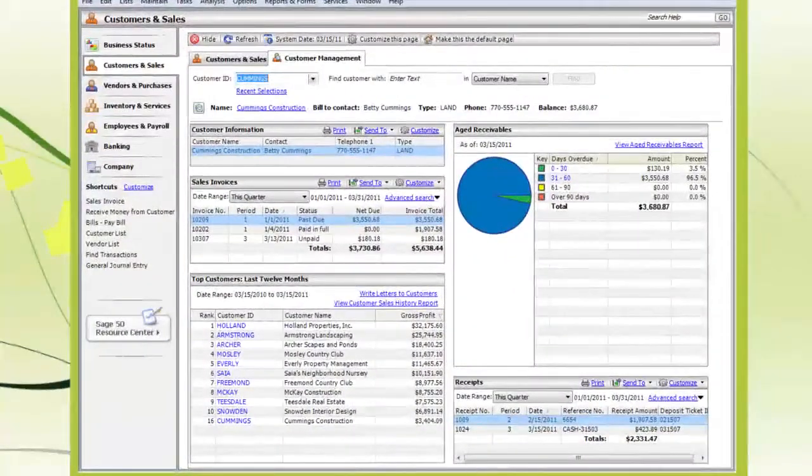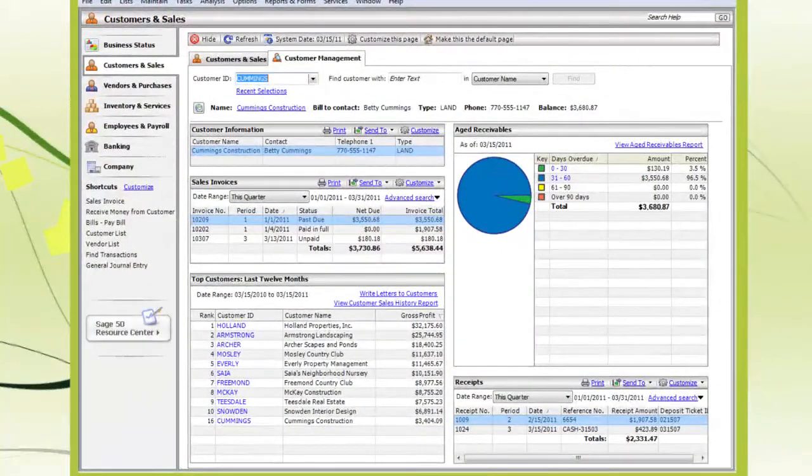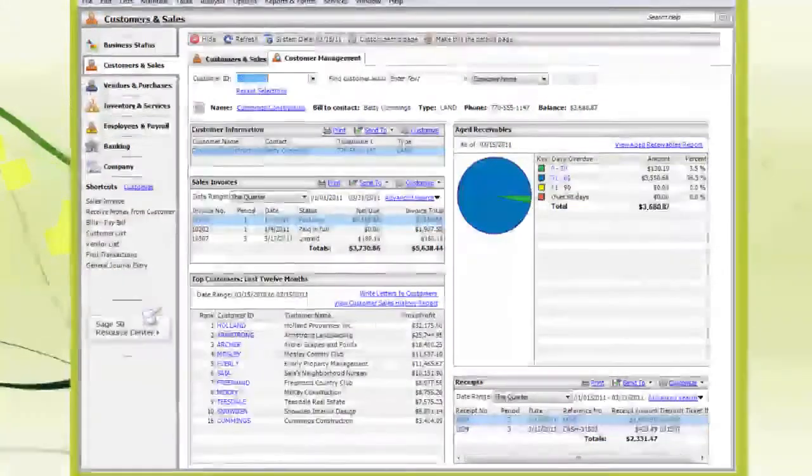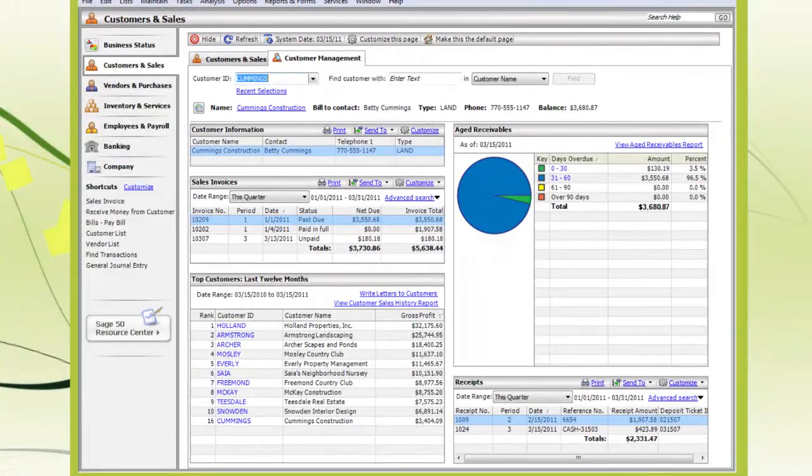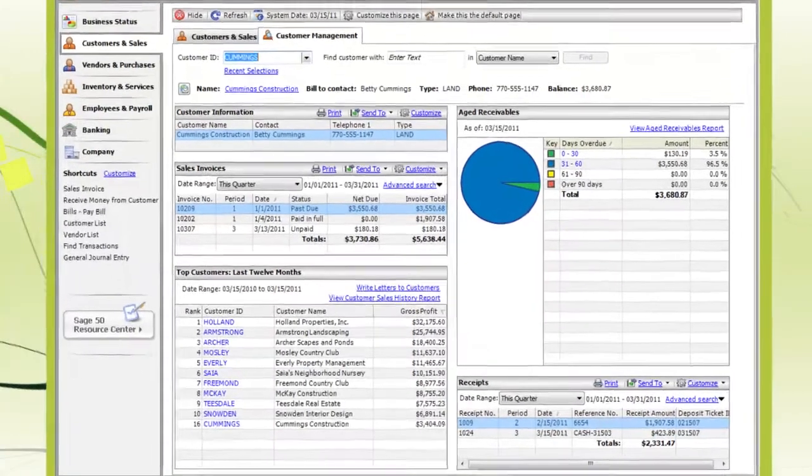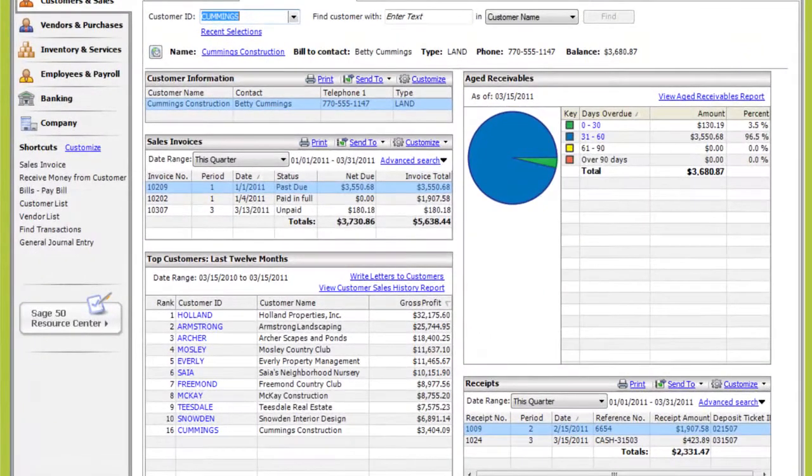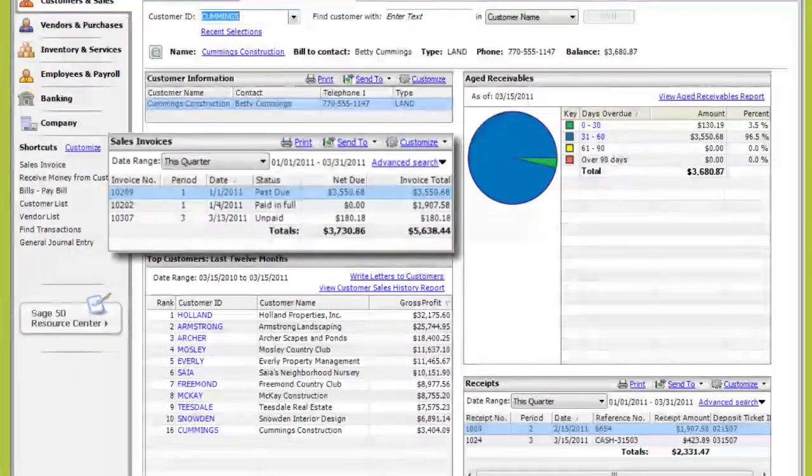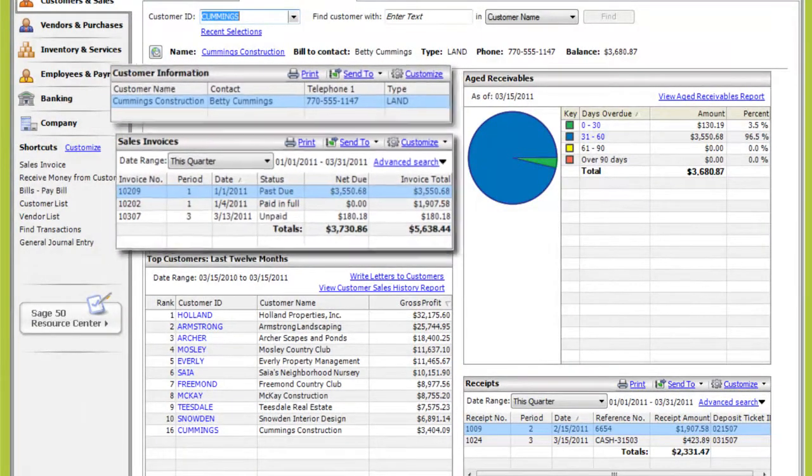For example, if you're in billing and collections, you'll probably want to see different information than someone in sales. You might want to see what the customer owes, which invoices are past due, and how to contact the customer.